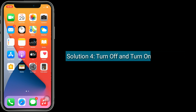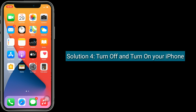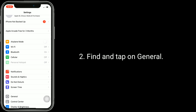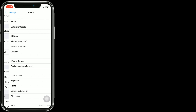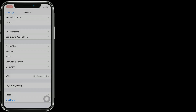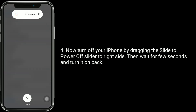Solution four is turn off and turn on your iPhone. To do this, open the Settings app, find and tap on General, scroll down to the bottom and tap on Shutdown. Turn off your iPhone by dragging the 'slide to power off' slider to the right, then wait a few seconds and turn it back on.